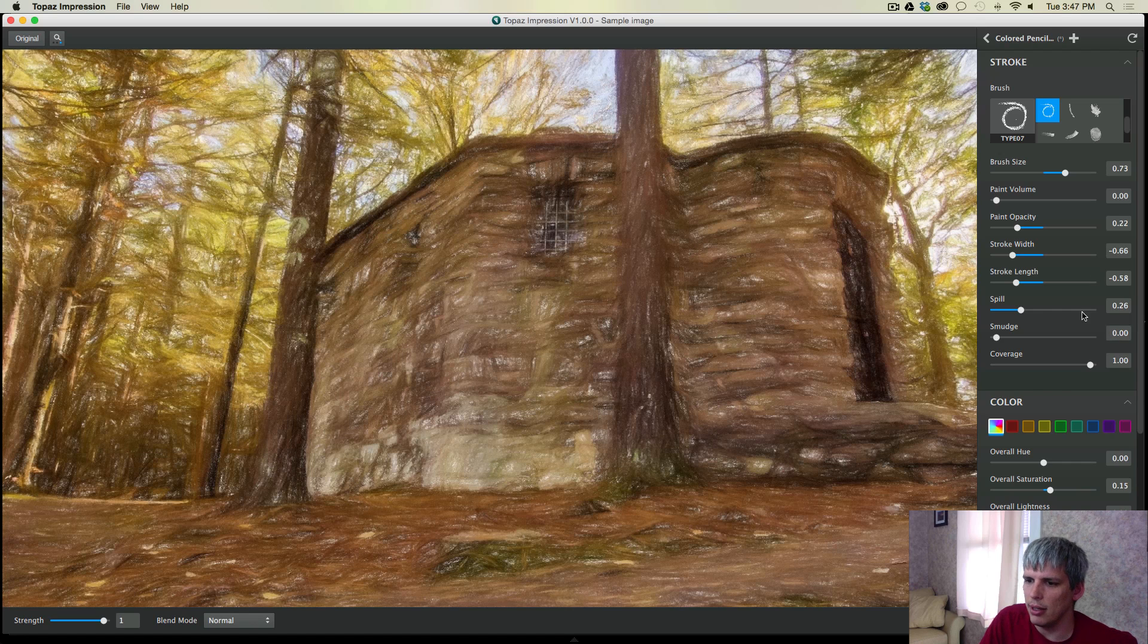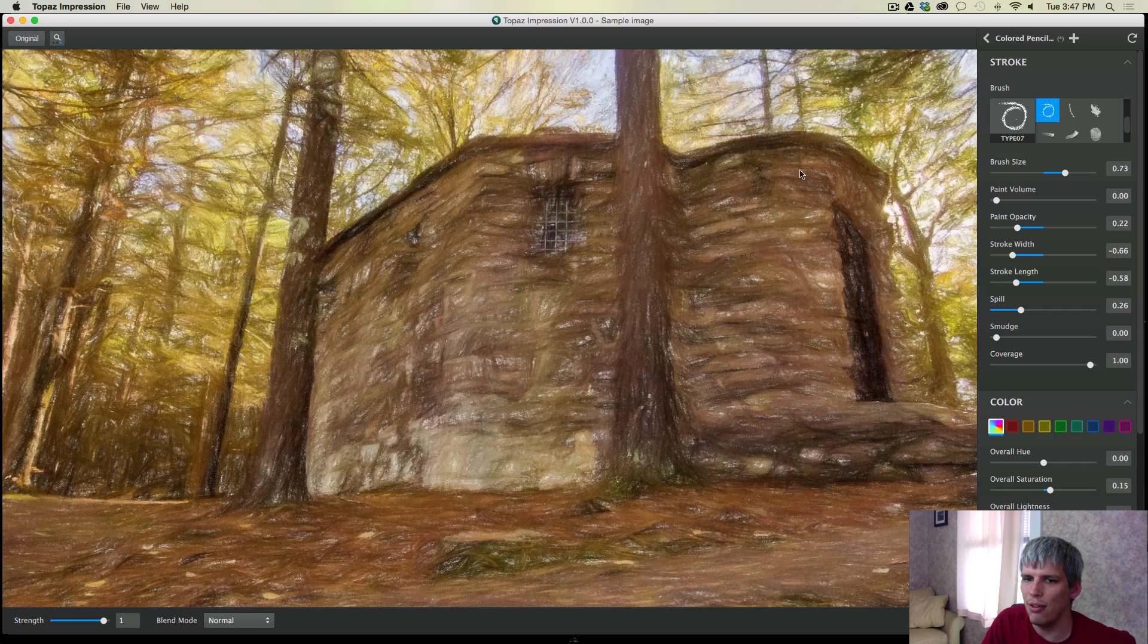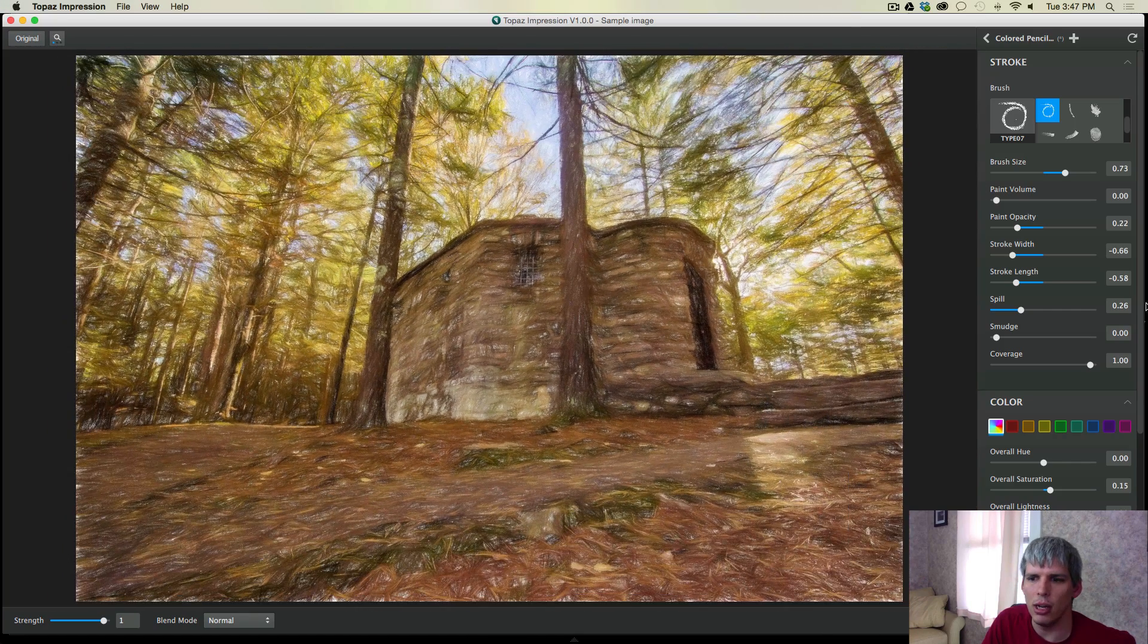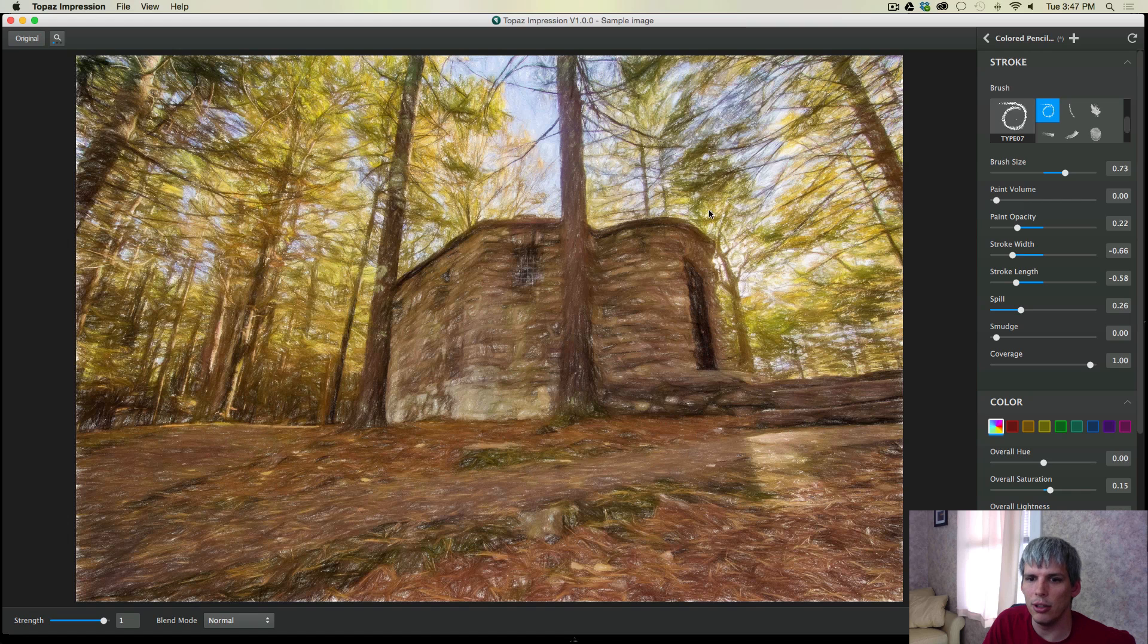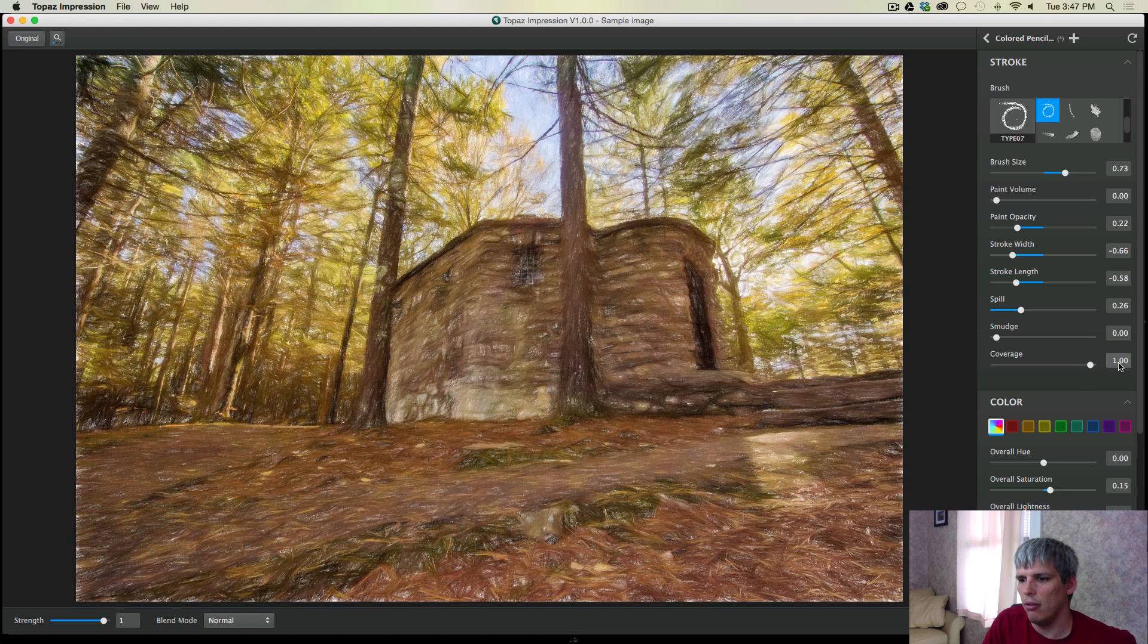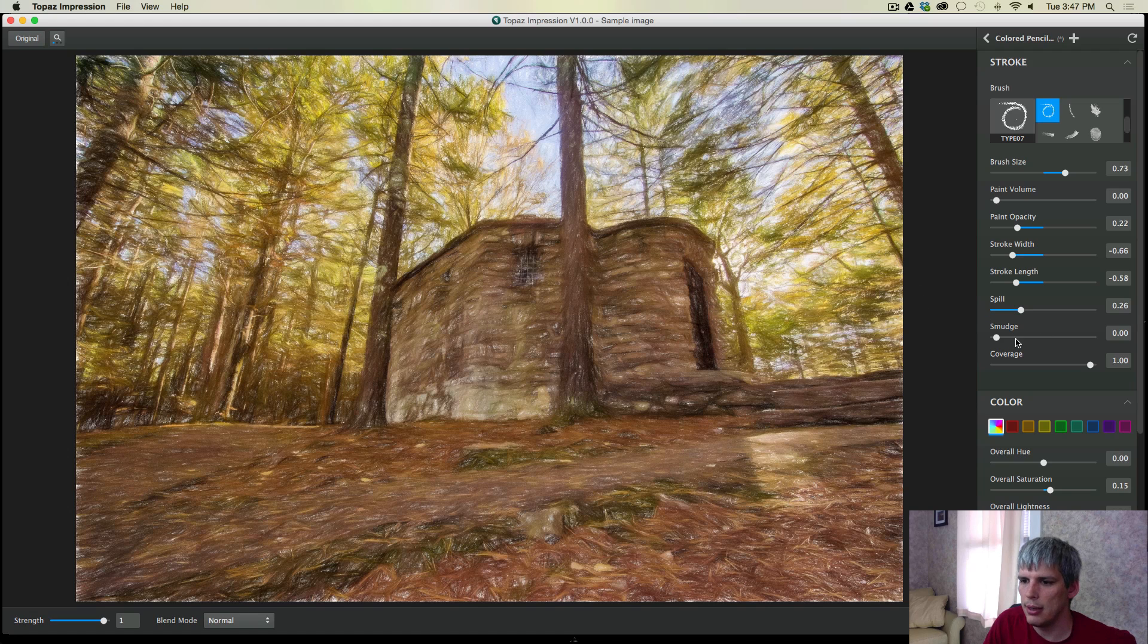Coverage actually creates kind of a vignette look. And it's basically the coverage of the canvas that you're working on. So if you have a very small coverage, you're actually only covering the center of the canvas. And right now we're at basically 100% coverage. So we're working on the whole canvas.